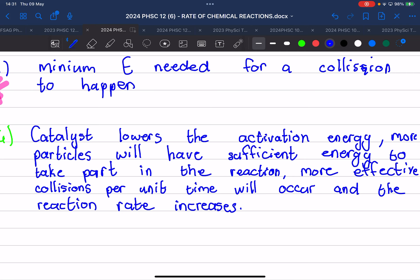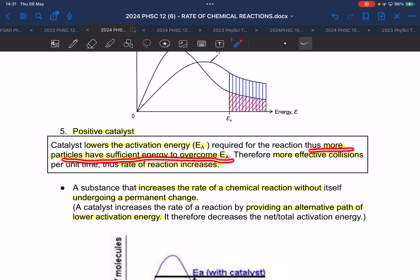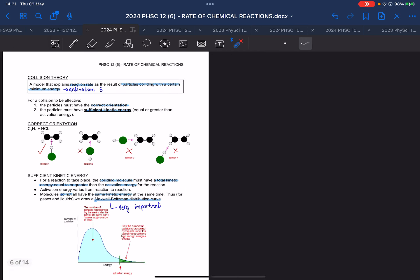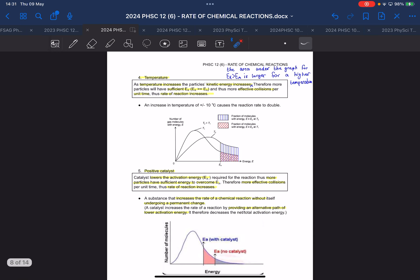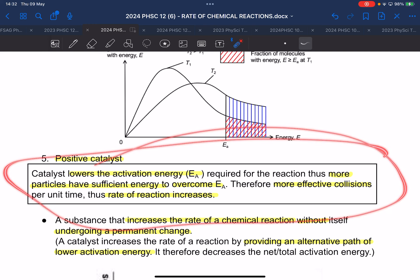Basically the answer is: the catalyst lowers the activation energy required for the reaction, so more particles have sufficient energy to overcome the activation energy, therefore more effective collisions per unit time occur, and thus the rate of reaction increases. If you learn the four blocks — surface area, concentration, temperature, and positive catalyst — those definitions all contain an explanation using collision theory, and you will get all the marks.